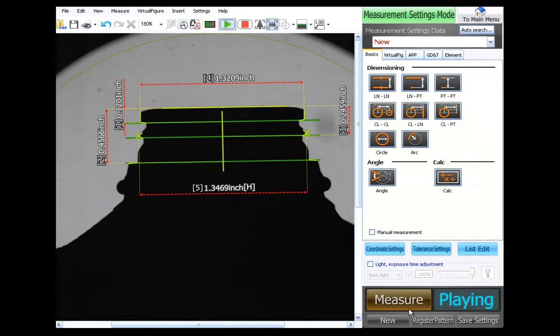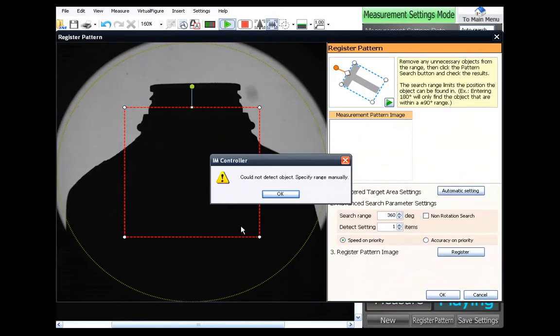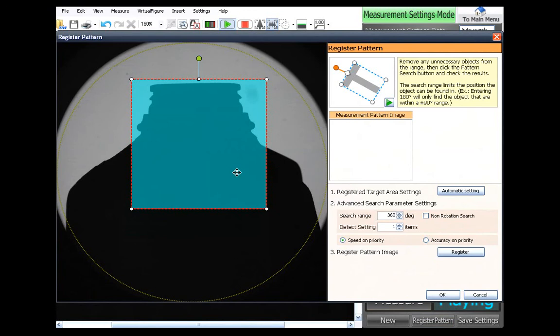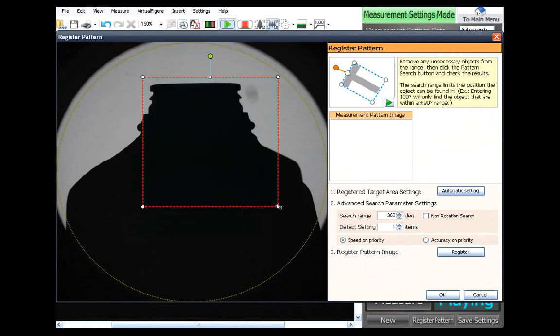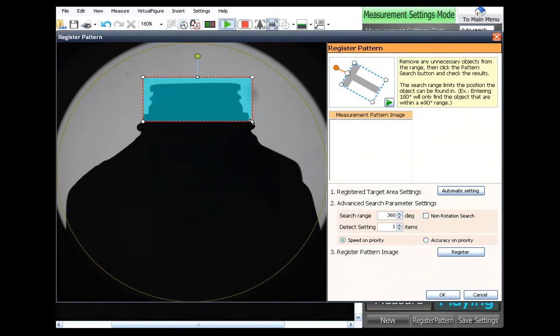Okay, from here, we're simply going to register it. And by doing that, we're actually teaching it what the part looks like so that it can find that part anywhere on the screen that it wants.